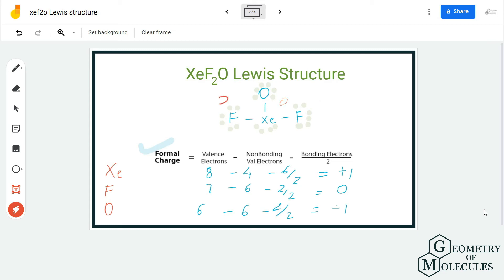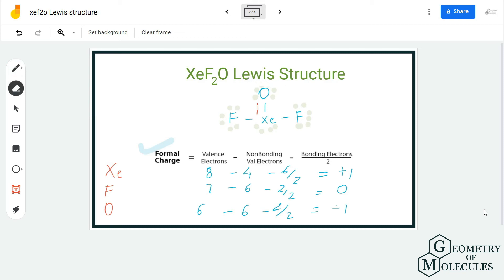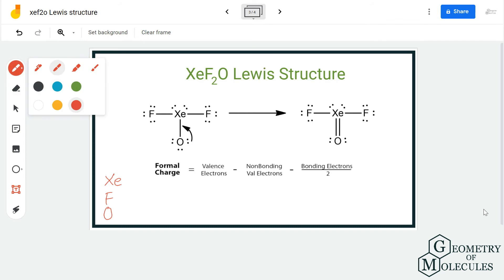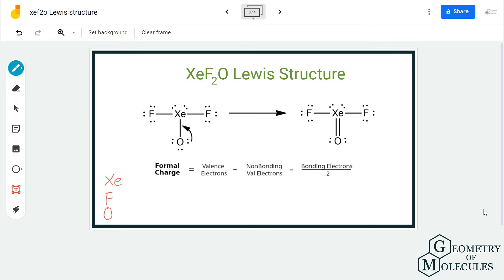We can try to achieve this by shifting a pair of electrons from the oxygen atom toward xenon. Since xenon can hold more than eight electrons in its outer shell, we shift a pair of electrons to form a double bond. After doing that, xenon now has eight valence electrons, with four non-bonding and eight bonding electrons, giving it a formal charge of zero.